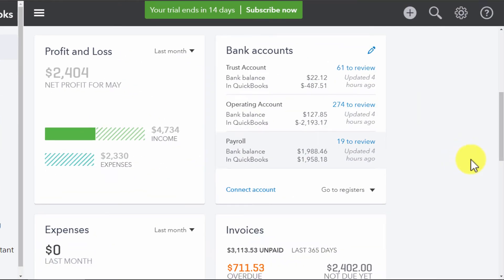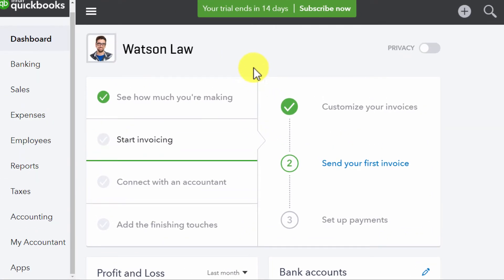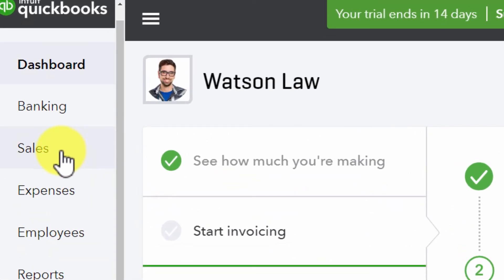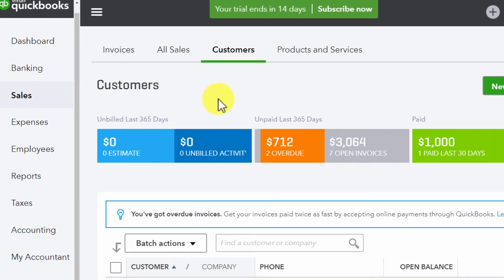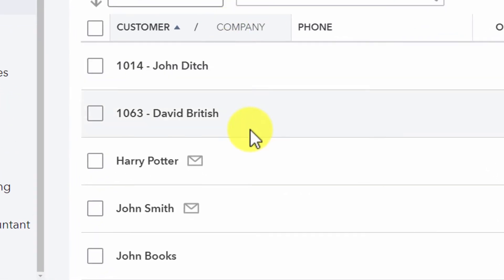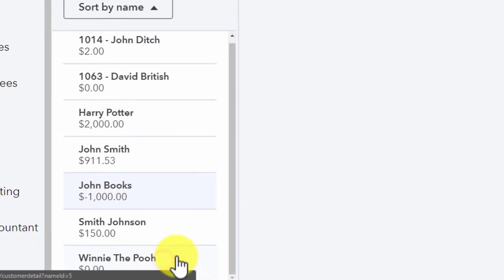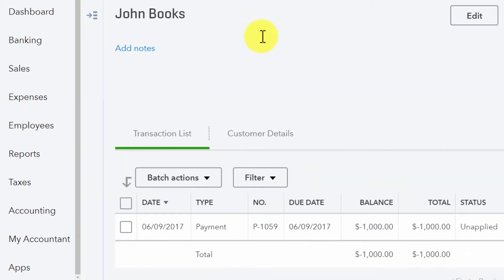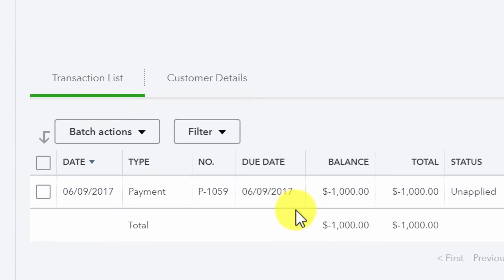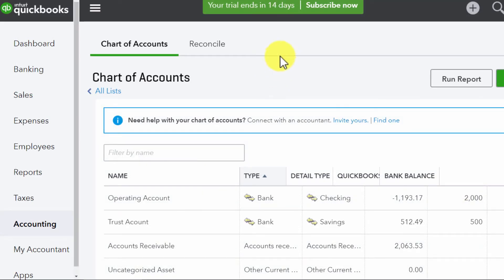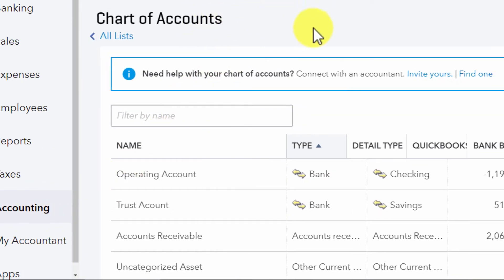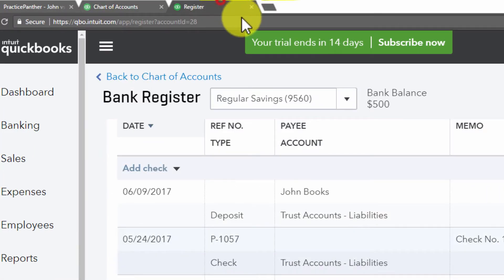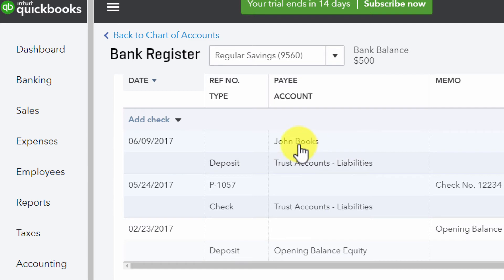Now let's go over to QuickBooks to find those payments. To see the Operating Payment, go to Sales on the left, make sure the Customers tab is selected, and find your client — here we'll click on John Books. We'll see the $1,000 payment with a status of unapplied because it hasn't been used on any invoice yet. To see the Trust Payment, click Accounting on the left to open your chart of accounts, click View for your Trust Account, and we can see the payment for John Books right there.